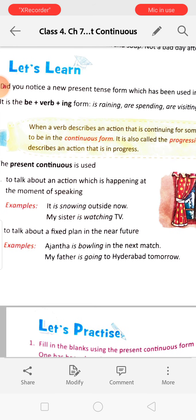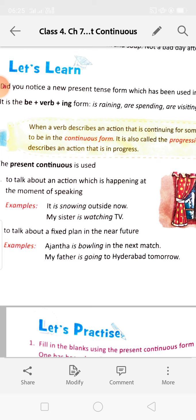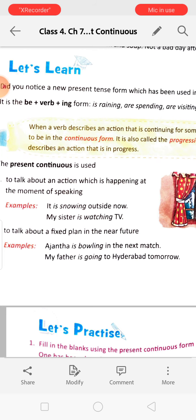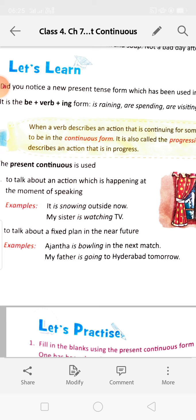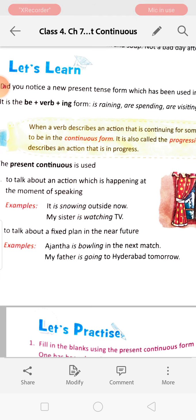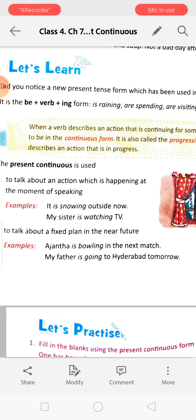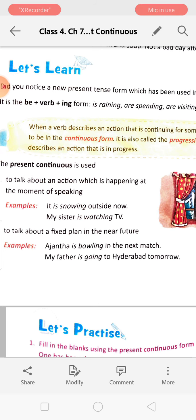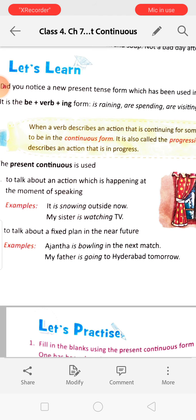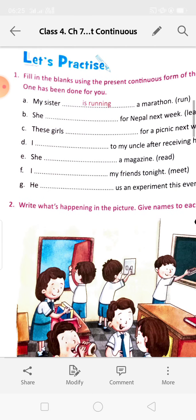Next is to talk about a fixed plan in the near future — that means it is fixed and will not be changed unless there is some disaster. For example: Ajanta is bowling in the next match — it is fixed, next she will bowl in the next match. My father is going to Hyderabad tomorrow — it can't be changed, on the next day father is going to Hyderabad.